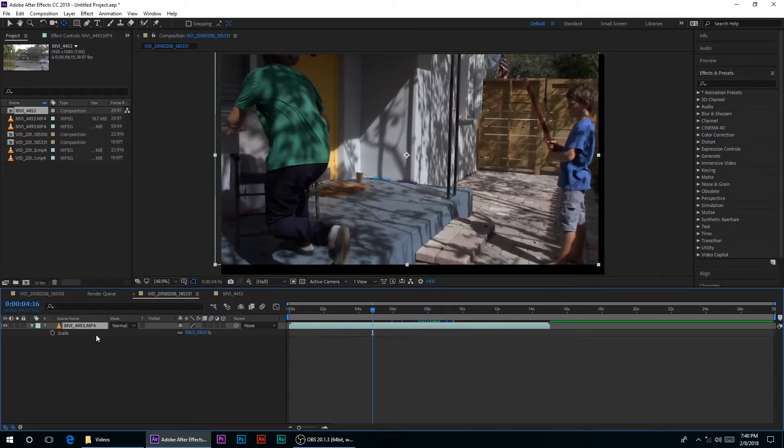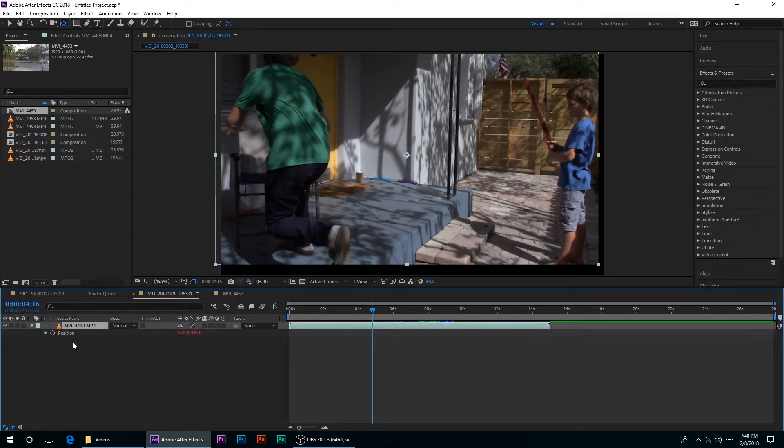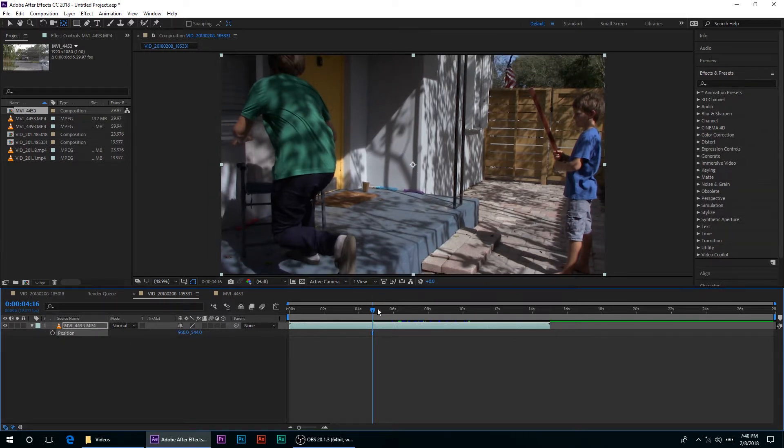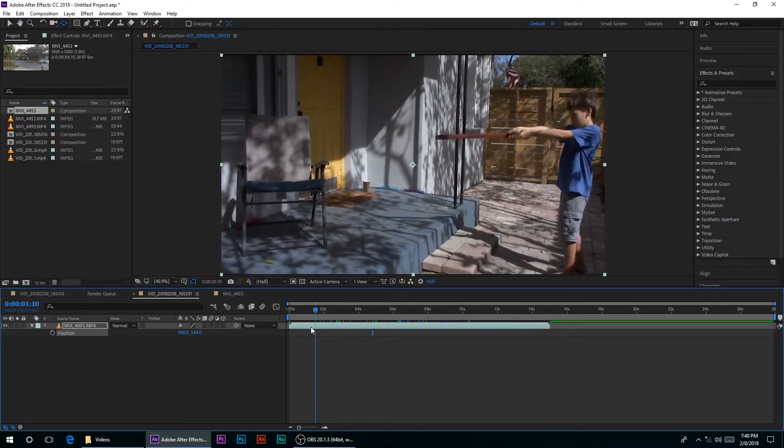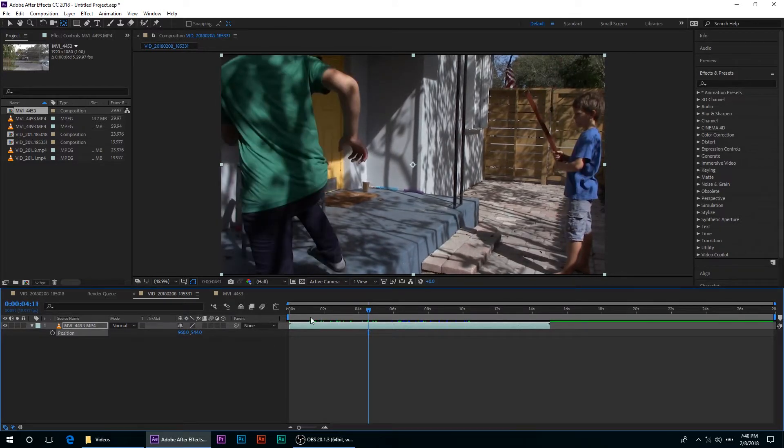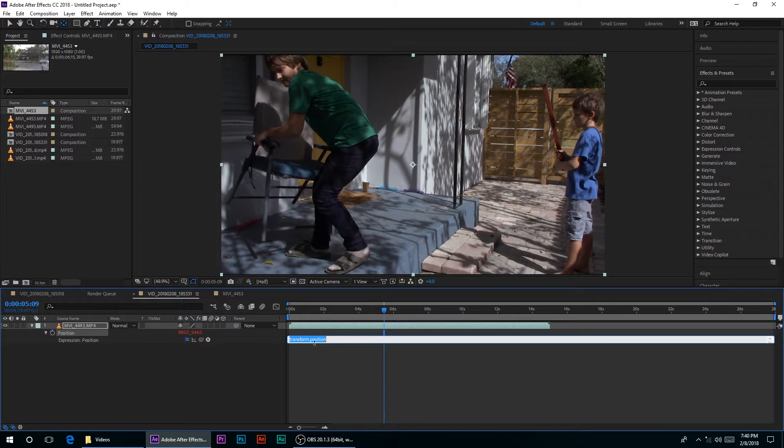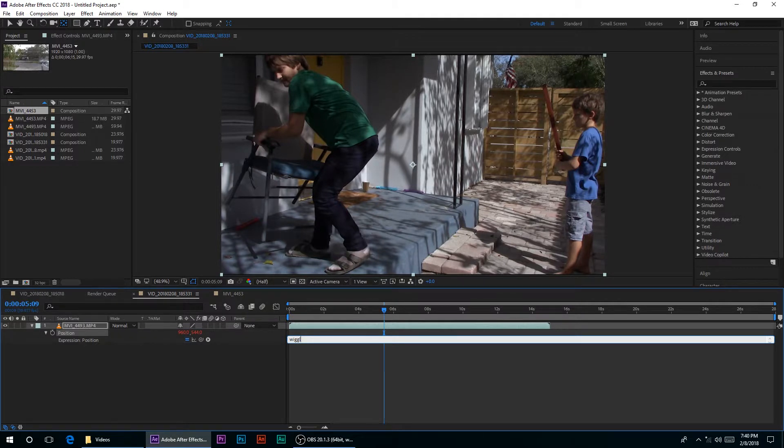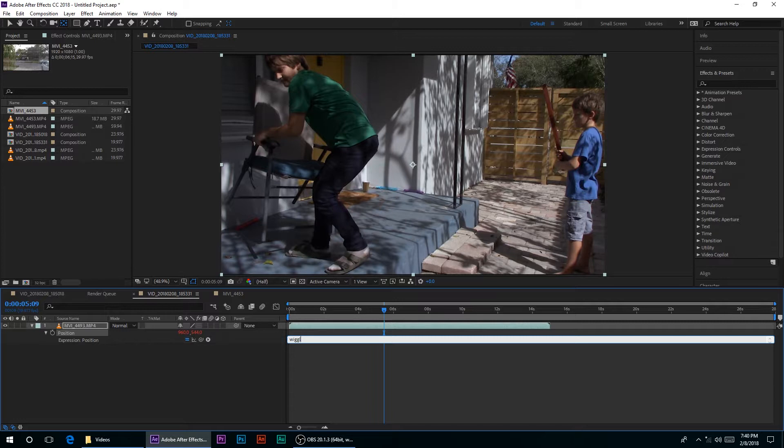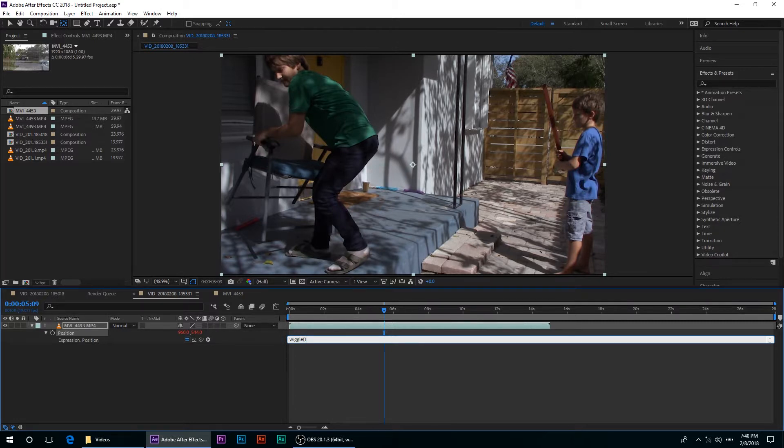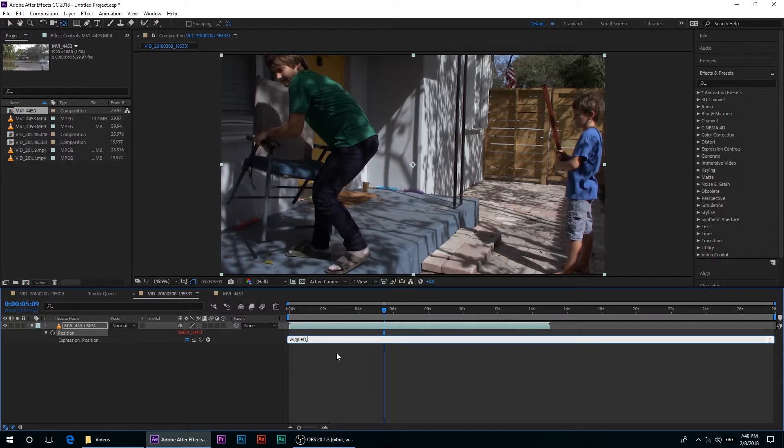So again, you have this open, type wiggle. I added two L's and one G, you're supposed to have two G's, one L. I'm so stupid. Okay, wiggle, yes, everything. One comma, and then let's try 30. Then the end thing, and now it has more of a subtle movement.